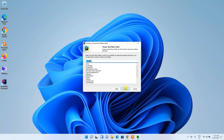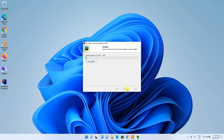It will now tell you it's going to create a JetBrains folder — just keep this as the default. Then click Install and it will start installing PyCharm Community Edition.